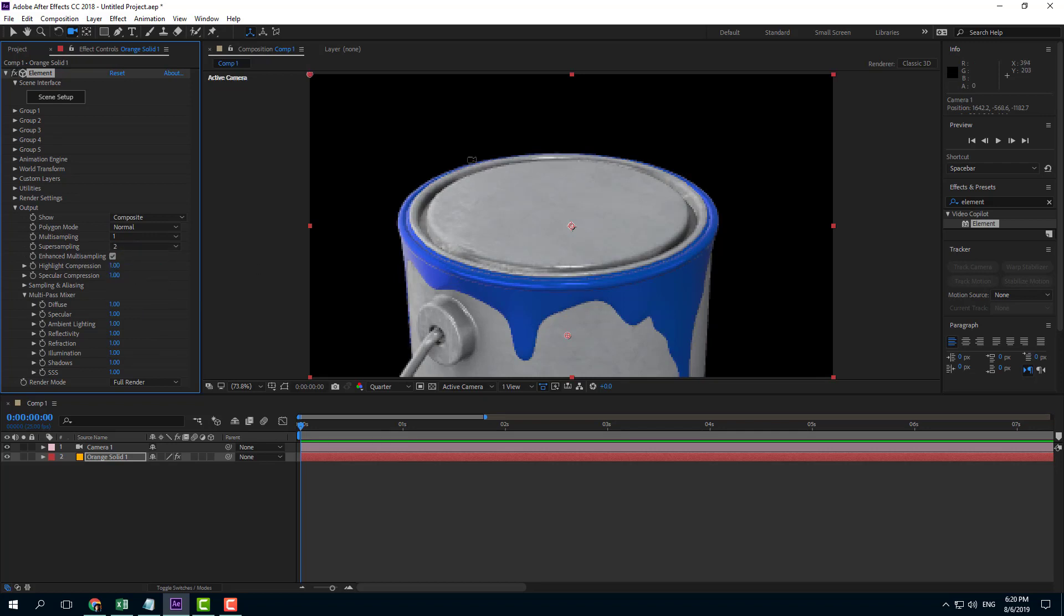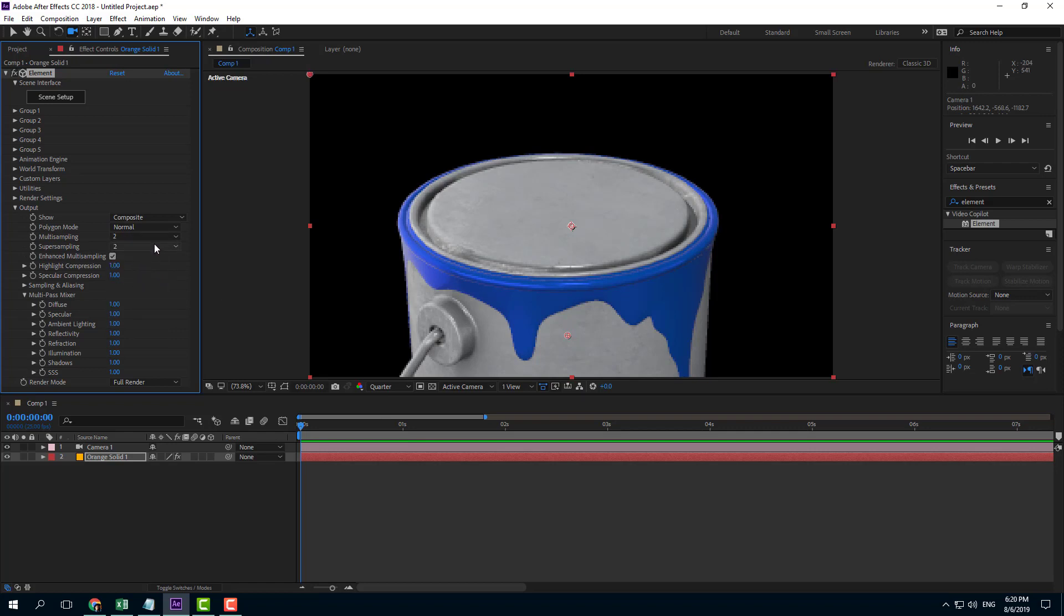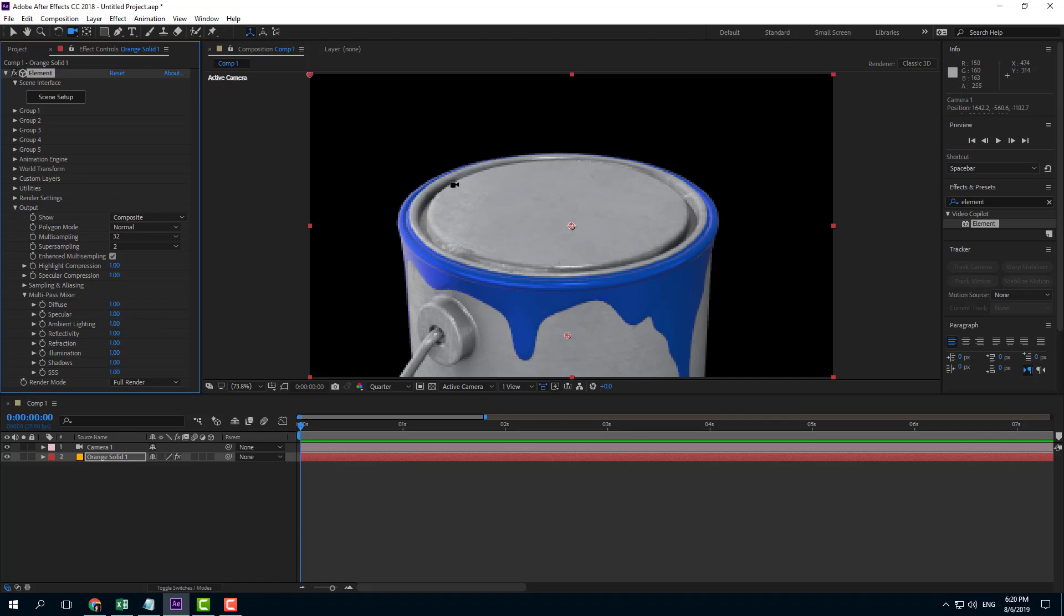You can also increase the super sampling and it's even smoother, as you can see even in the quarter view. As you increase the sampling, it actually makes the model much smoother.